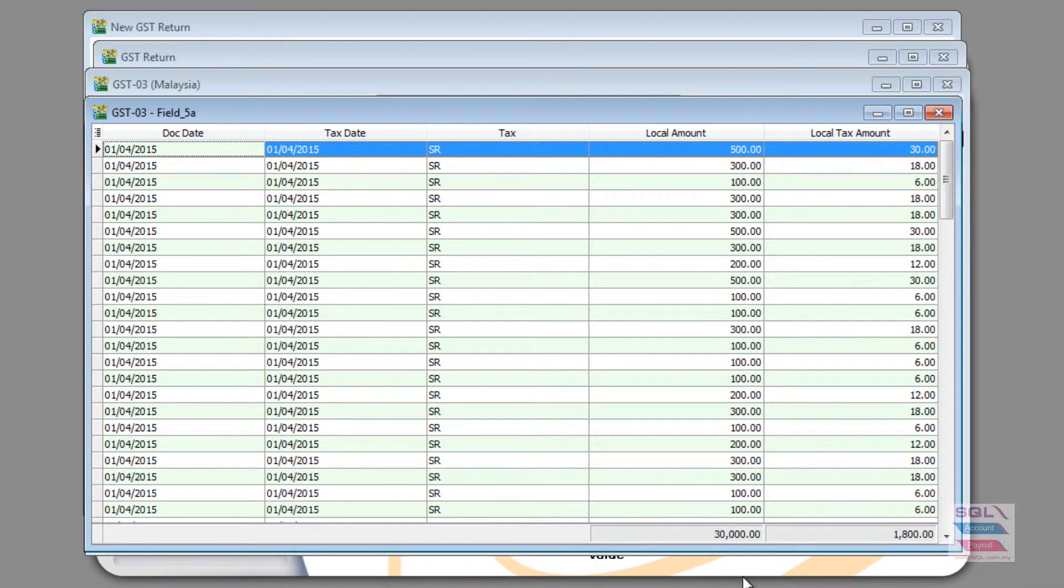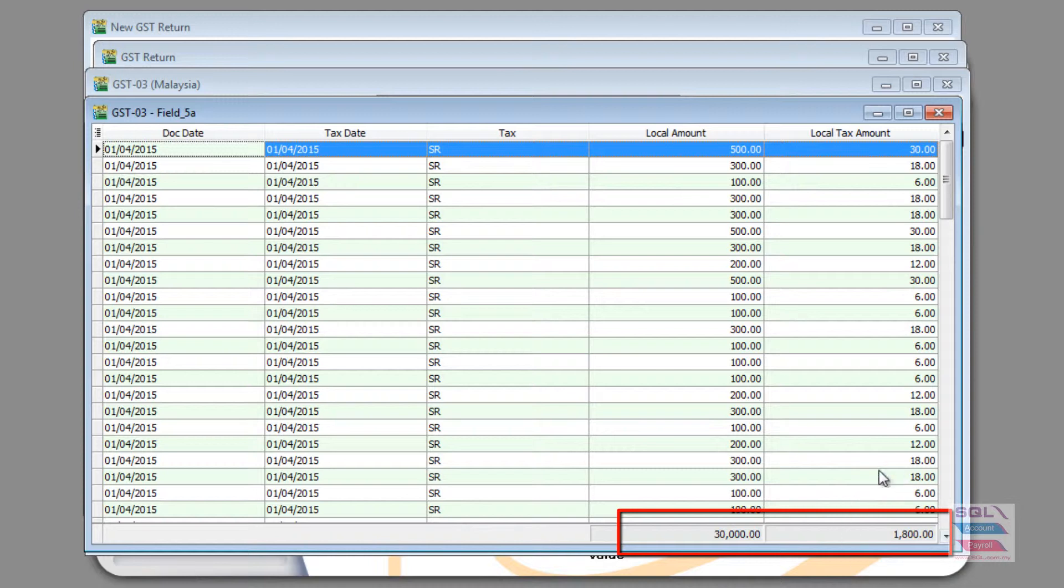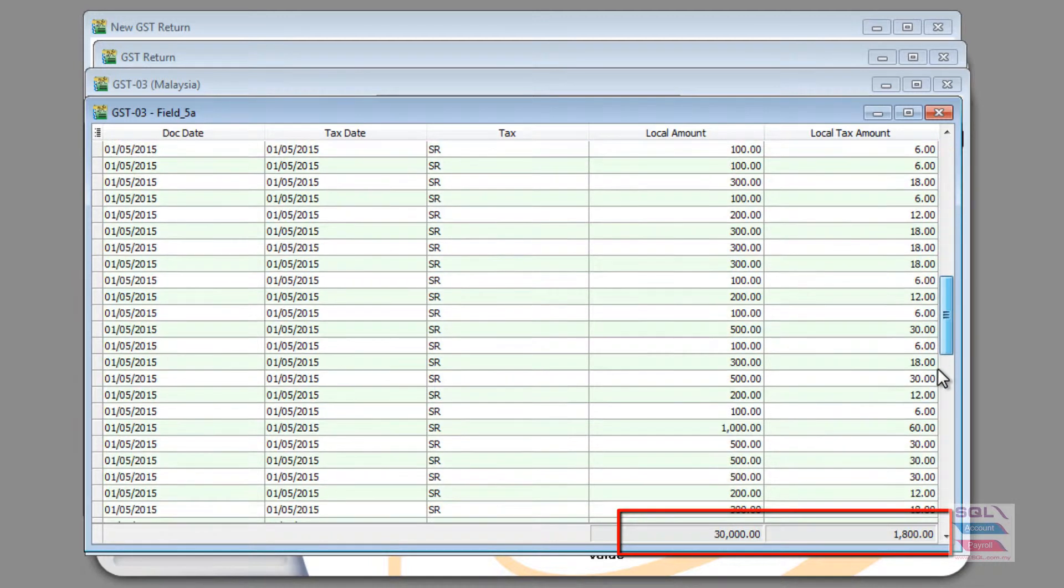As you can see here, total value sales is 30,000 and what are the contribution for tax, in this case output tax.